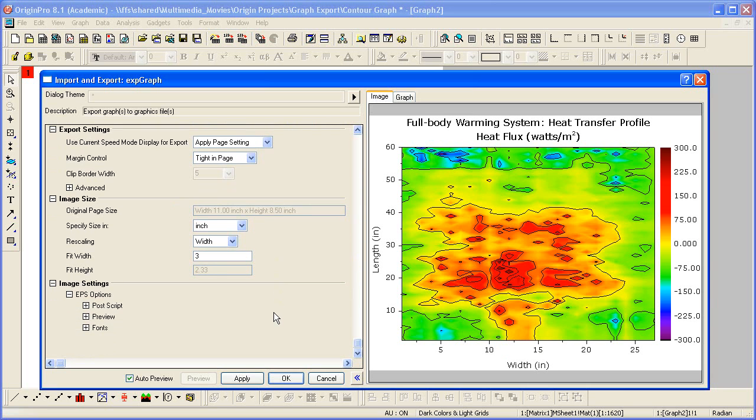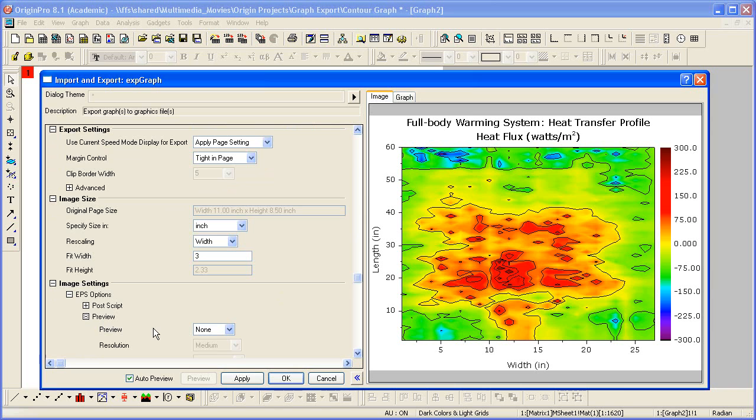Now the image settings vary depending on what file format was chosen. Let's expand the preview branch, and just notice here that by default there's not going to be a preview in the EPS file. However, you have the option of either a TIFF or WMF preview, if desired.